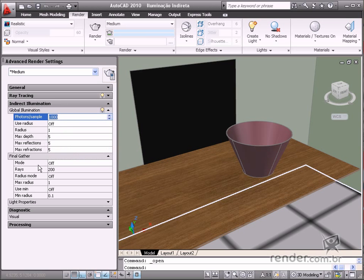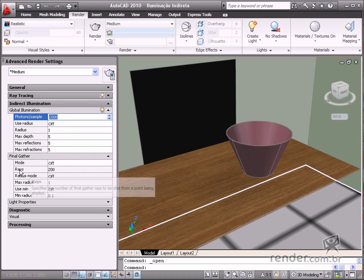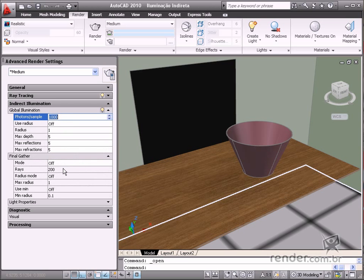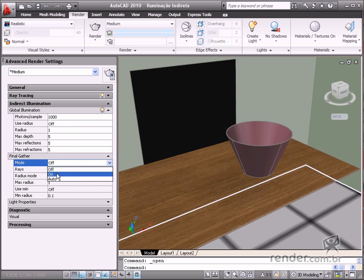In the rays option, you adjust the number of rays used for calculating indirect illumination in final gather. Increasing this value makes the global illumination become smoother, but increases the rendering time.